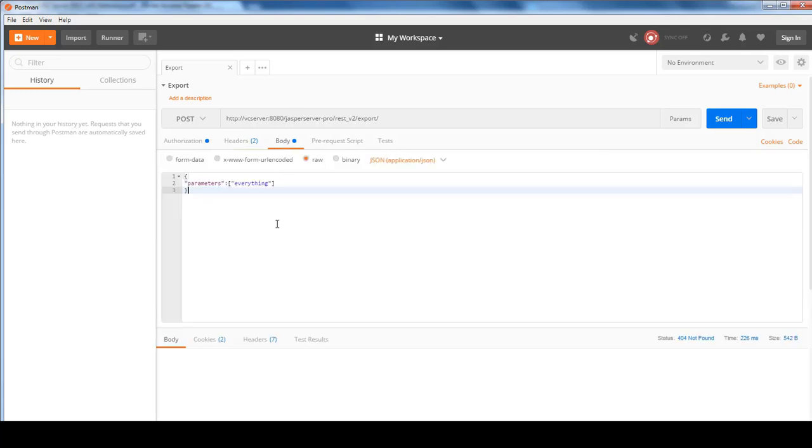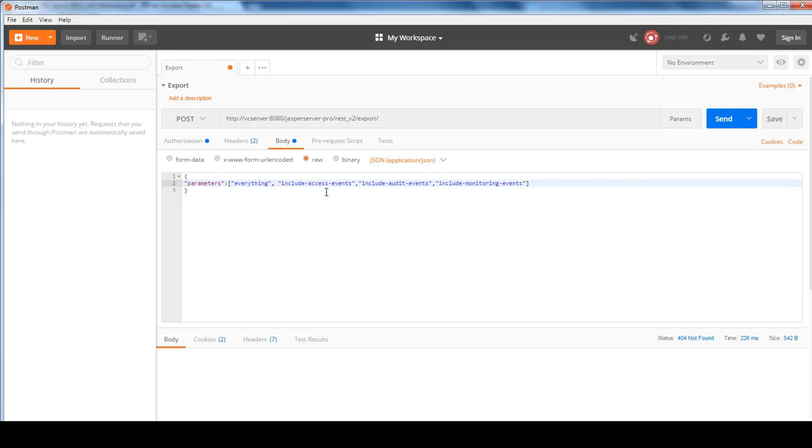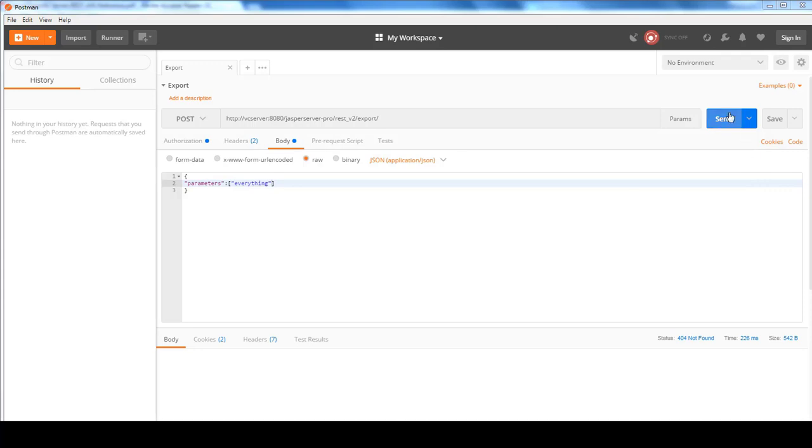And in the body, the first thing I want to do is to export everything out. So I specify the parameters with a colon and put in square brackets with double quote everything. And this is in JSON format as shown here. For the parameters, you can also include extra parameters in here to include the access events, audit events, and monitoring events in the export. But it's optional, so I'm not going to do that. So all you have to do is just click on Send.